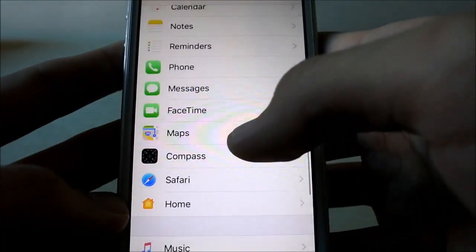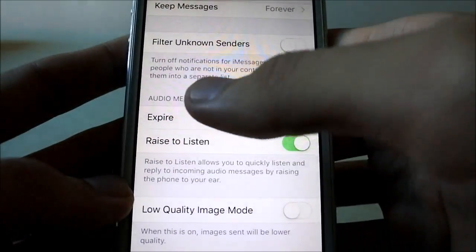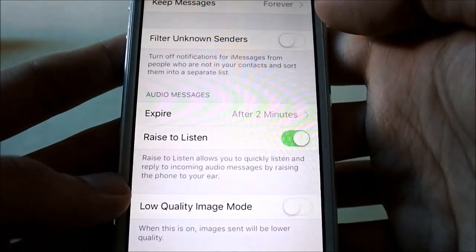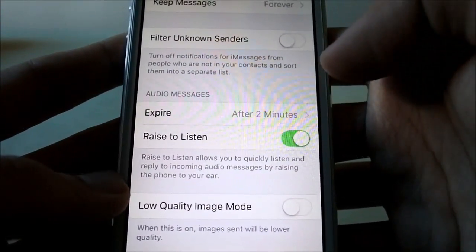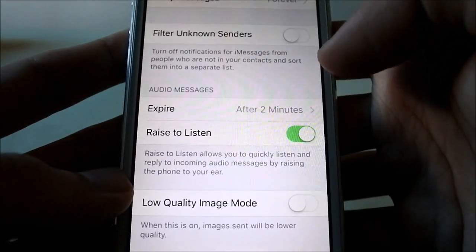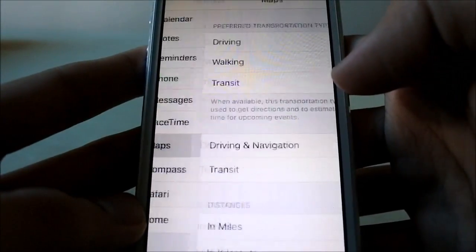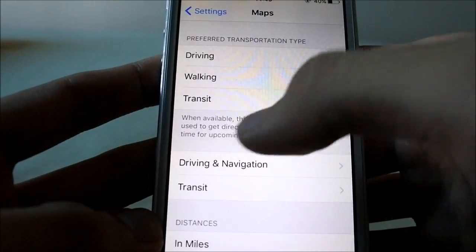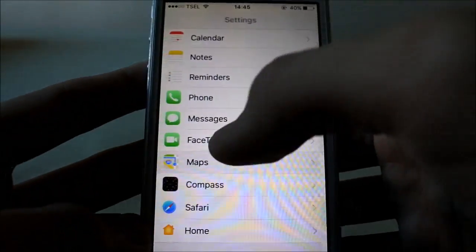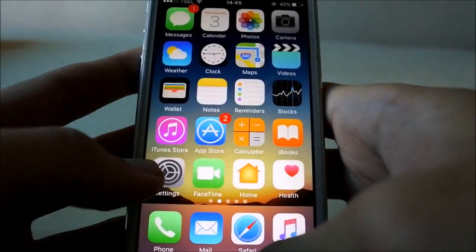In Messages settings, the section where you could set video expiry is now combined with audio messages. In Maps settings, the ride-sharing app option has been removed — it now just shows driving, walking, and transit.